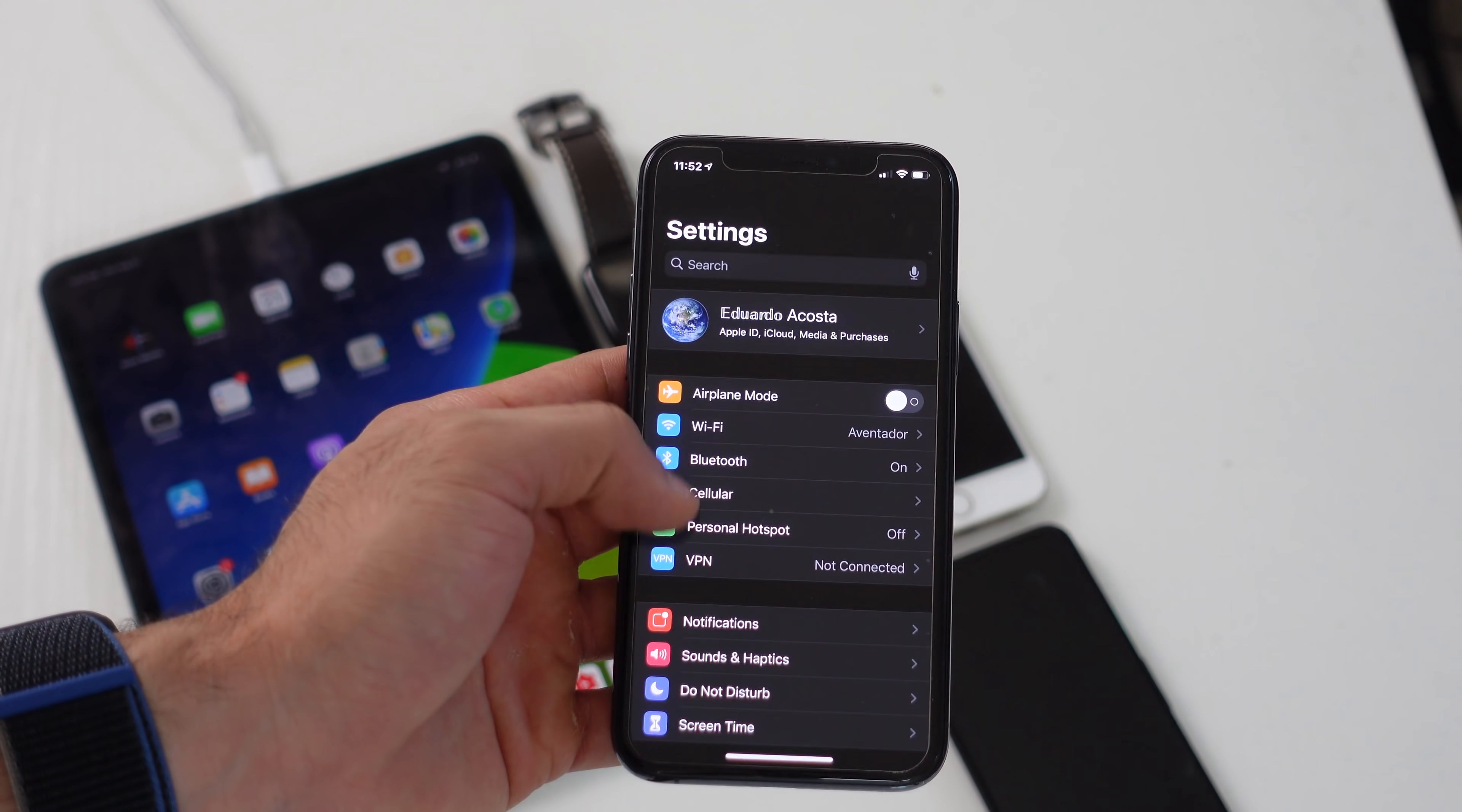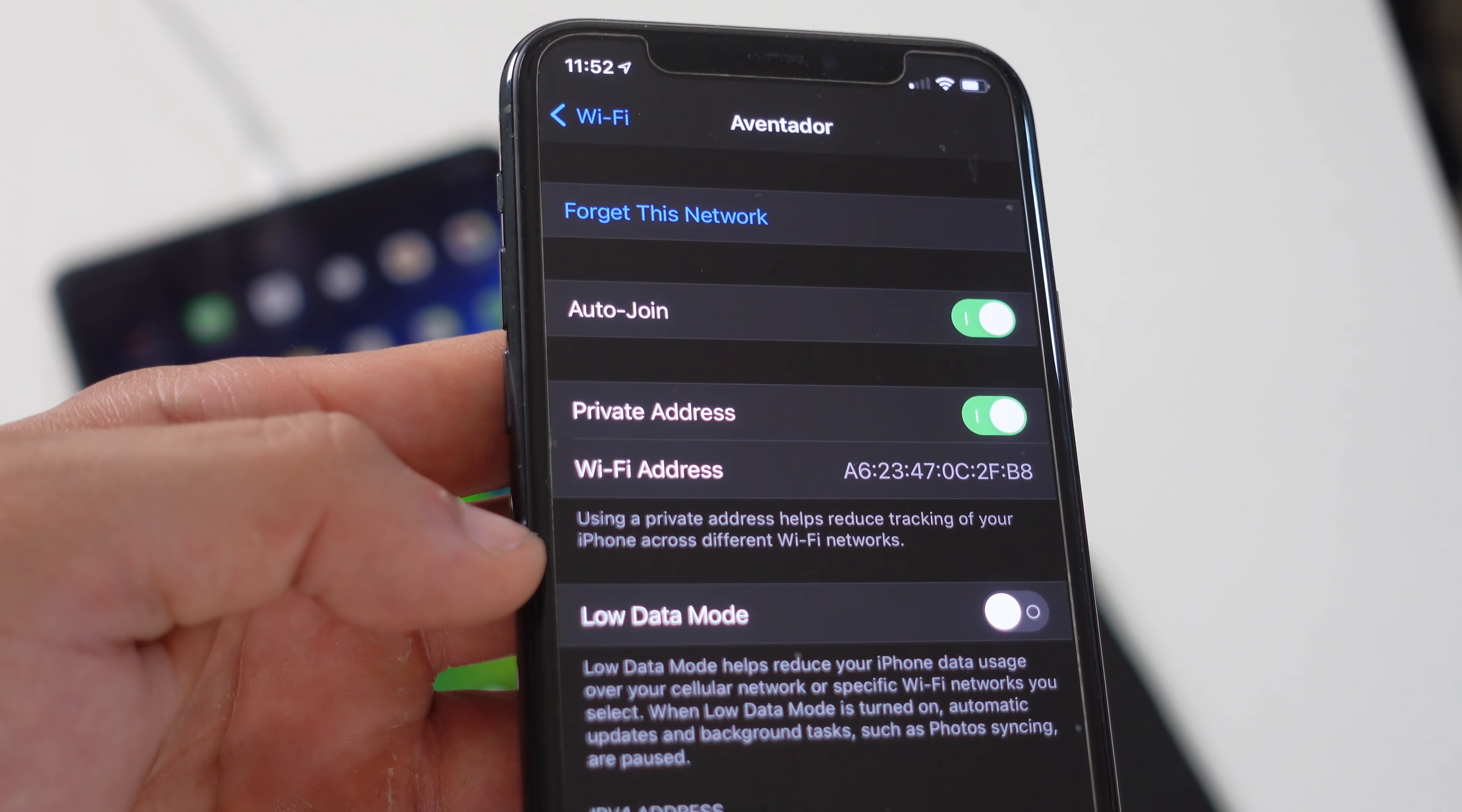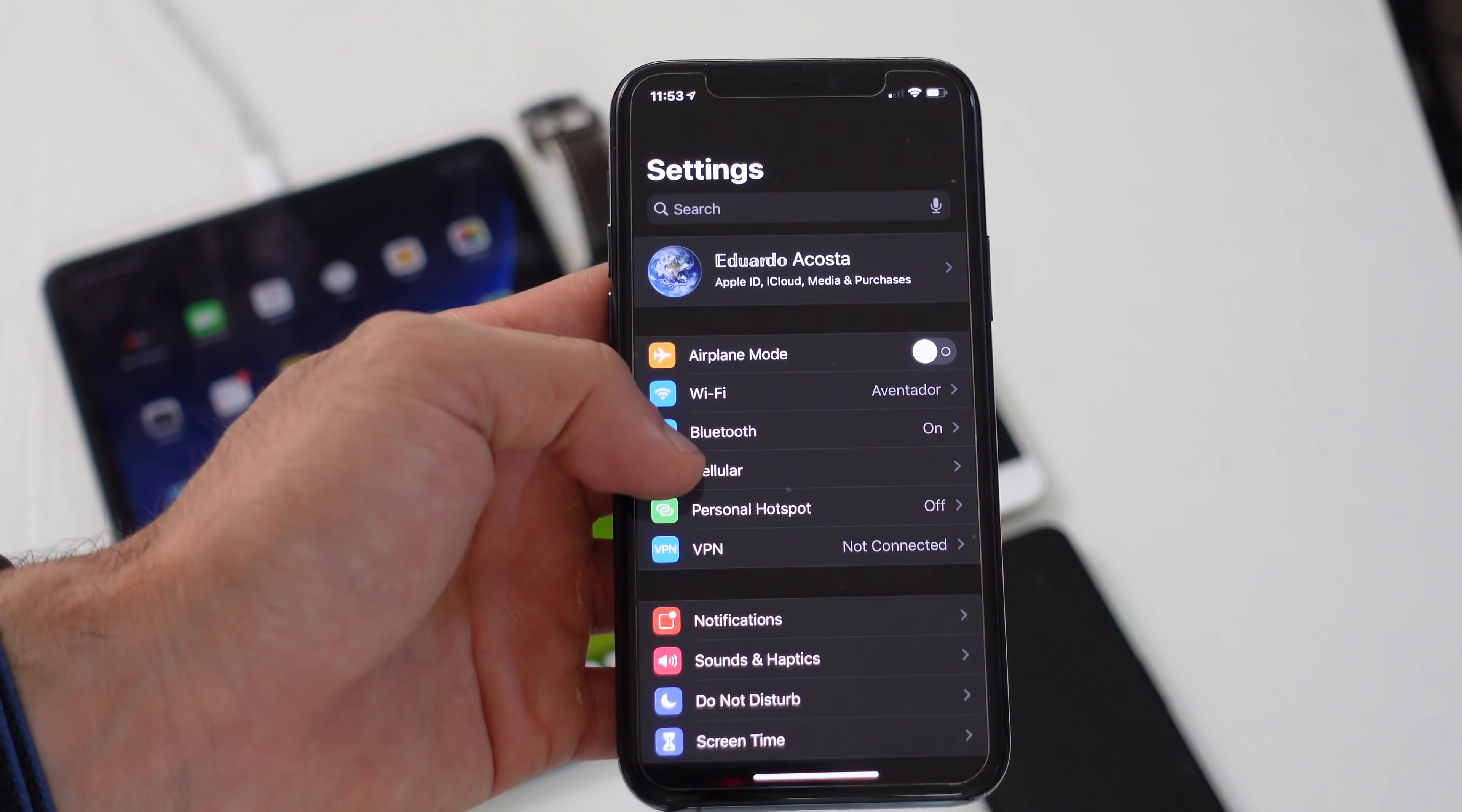Some of these new privacy controls is Wi-Fi. If you go into your settings and tap into your Wi-Fi tab, click on the Wi-Fi that you're currently connected to by tapping the little eye icon. Down here there's a new tab where you can enable a private address. This uses a private address which helps reduce tracking of your iPhone across different Wi-Fi networks. Since it's there and it's free to use I highly recommend enabling it.